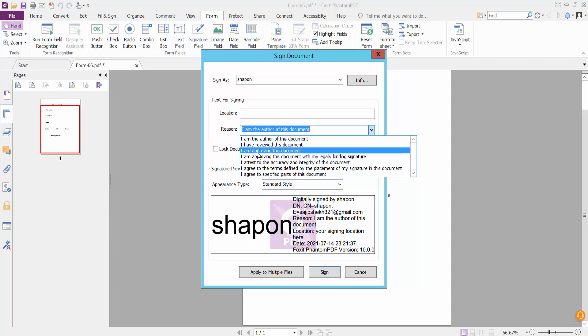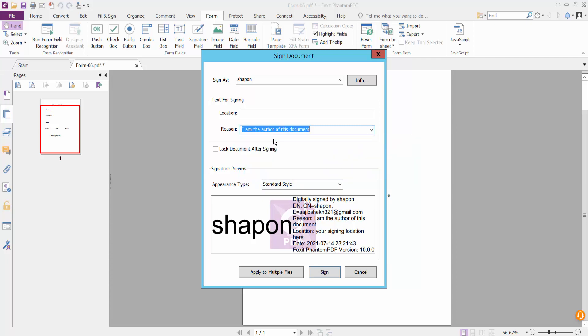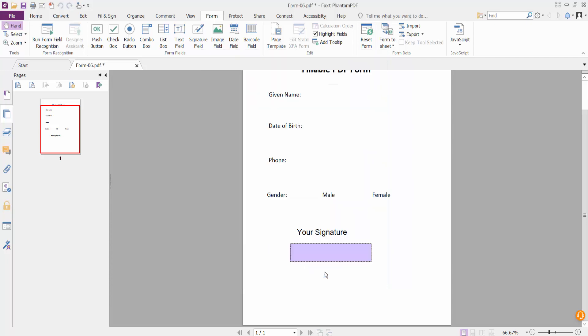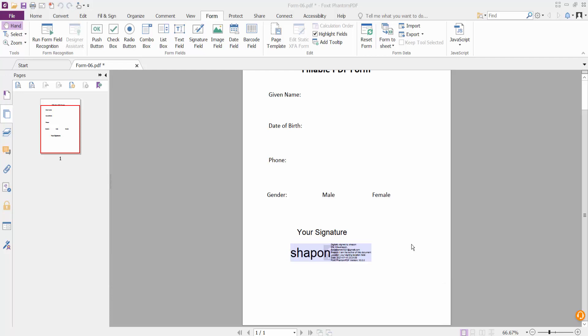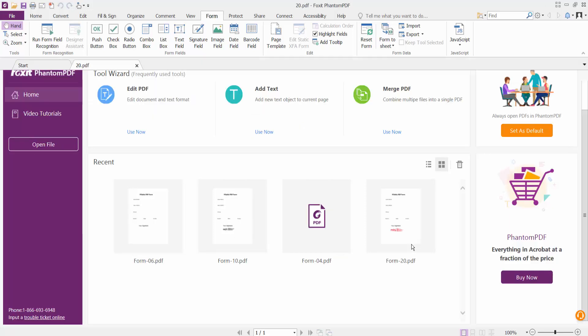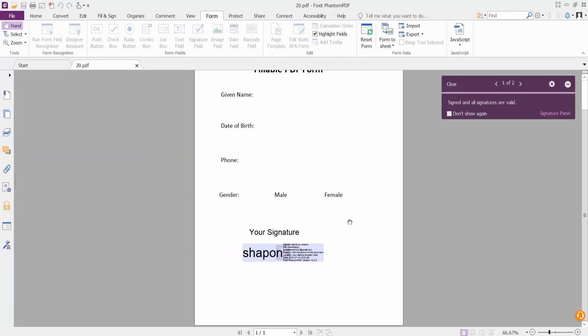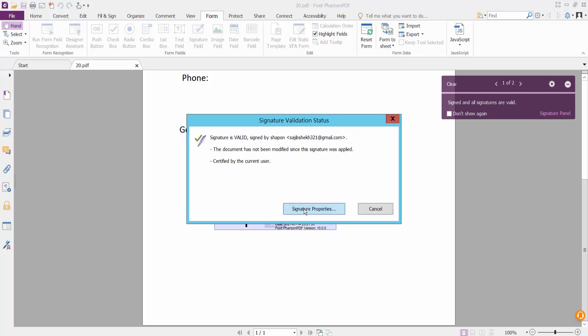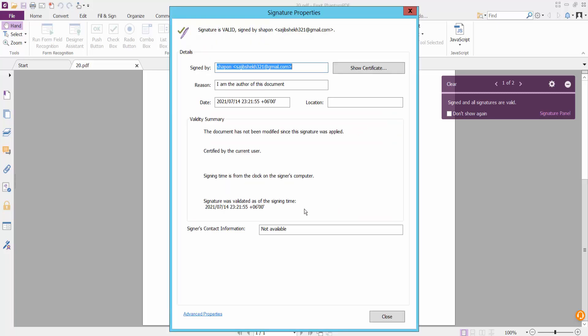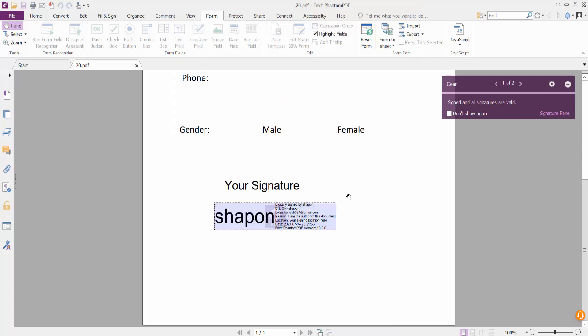Here it shows another option. Now click the sign option and save location. This is our signature field we have created with signature properties. Thank you for watching, please subscribe, like, share, and comment.